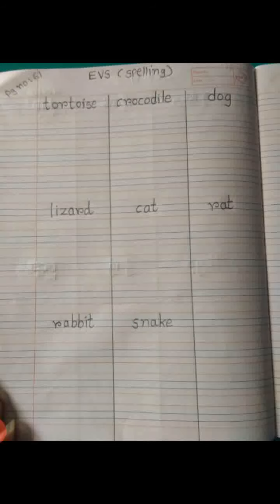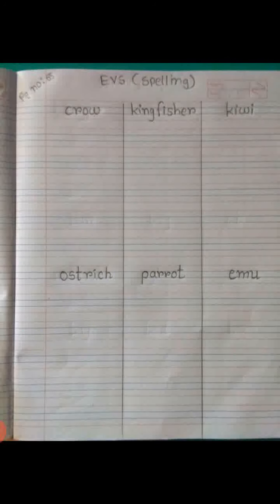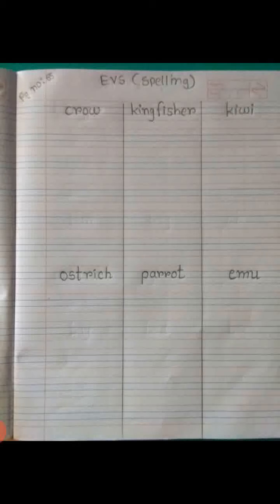Yeh spellings aapko English ki classwork book mein likhne hain. Ab hum English ki homework book lenge. Homework book mein different spellings likhenge — pehle upar aaj ki date likhni hai, phir EVS Spelling heading likhna hai, aur page number 65 likhna hai. Spellings hain: C-R-O-W — Crow. K-I-N-G-F-I-S-H-E-R — Kingfisher. K-I-W-I — Kiwi. O-S-T-R-I-C-H — Ostrich. P-A-R-R-O-T — Parrot. E-M-U — Emu.